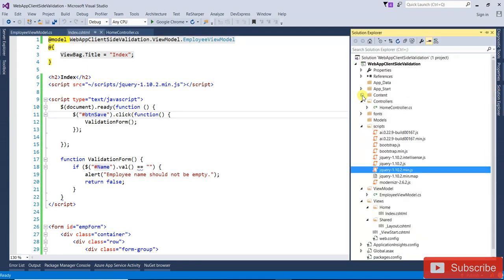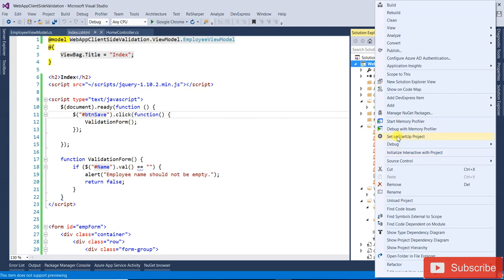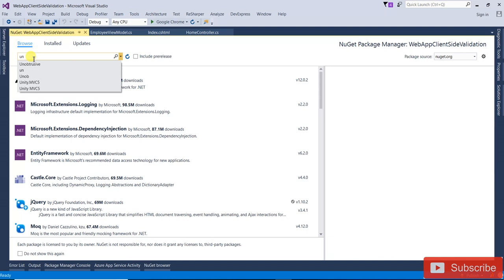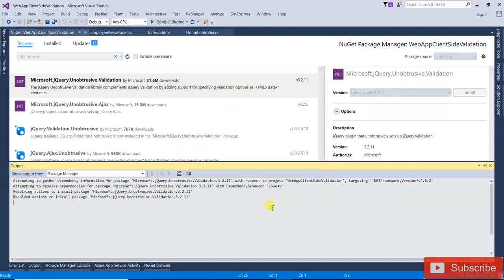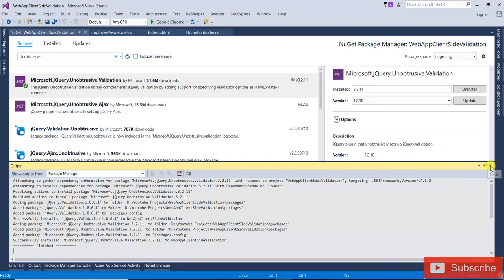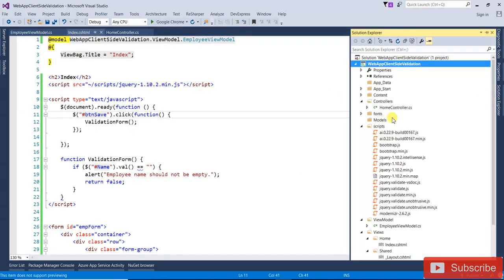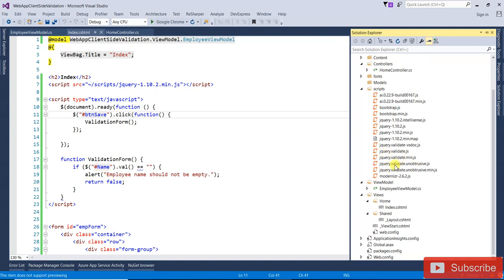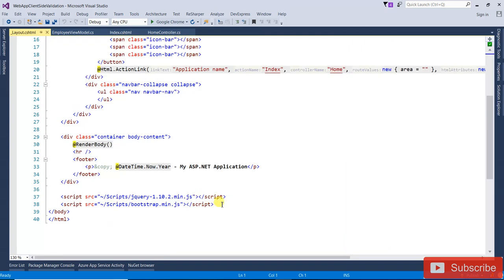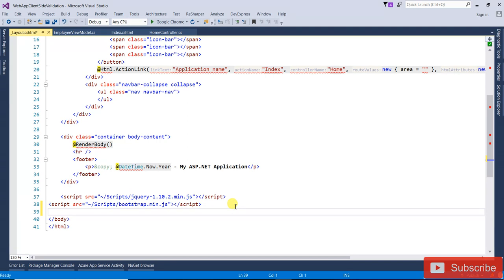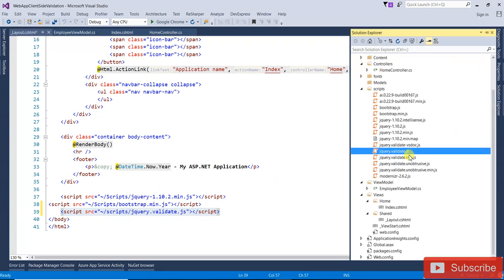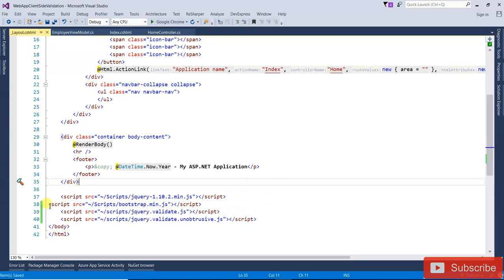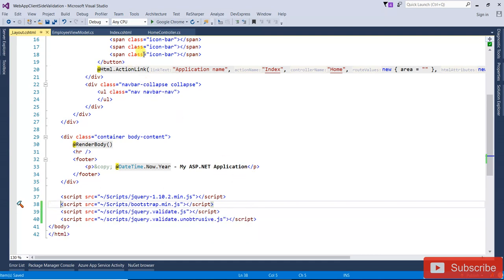So stop the debugging. There is a NuGet package called jQuery Unobtrusive. Right-click, add package, manage NuGet packages, search for 'unobtrusive', and install it. Click I Accept — it will be installed. Once finished, you'll see in the jQuery scripts folder there is 'jquery.validate' and 'jquery.validate.unobtrusive'. Both need to be added as references in your layout page.